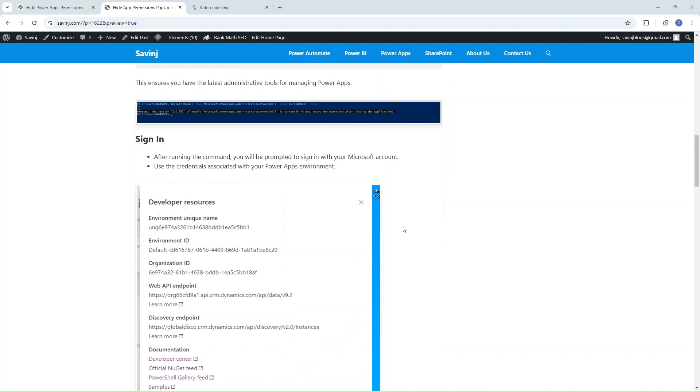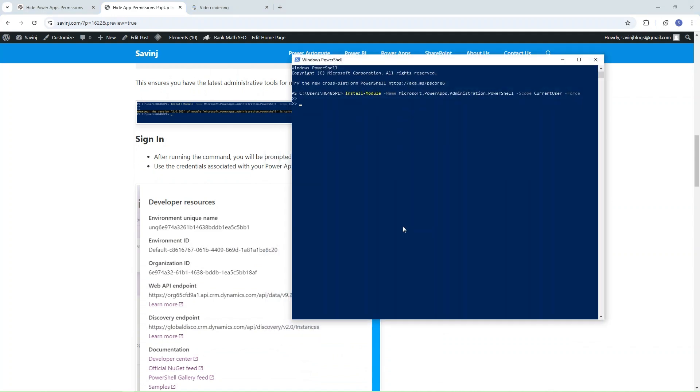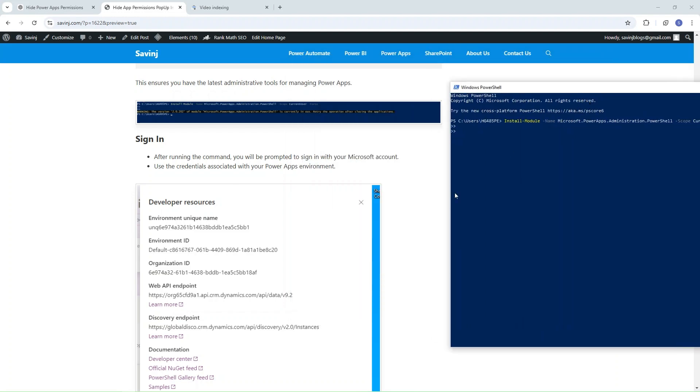So we will follow this blog. Let me simply click on enter here. I already signed in to my account, but if you are doing this for the first time, you will get a sign-in option. You just need to sign in to the app.